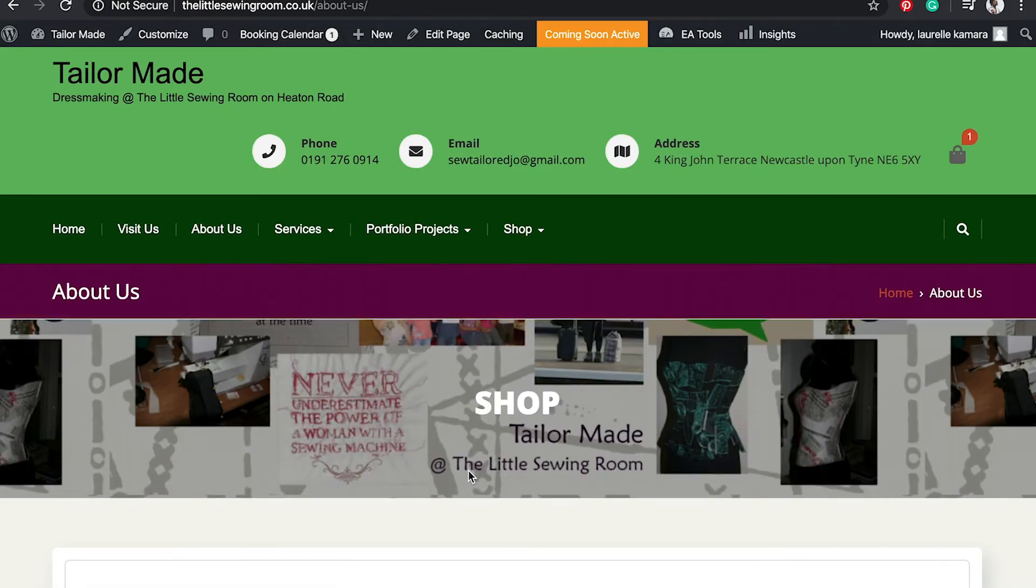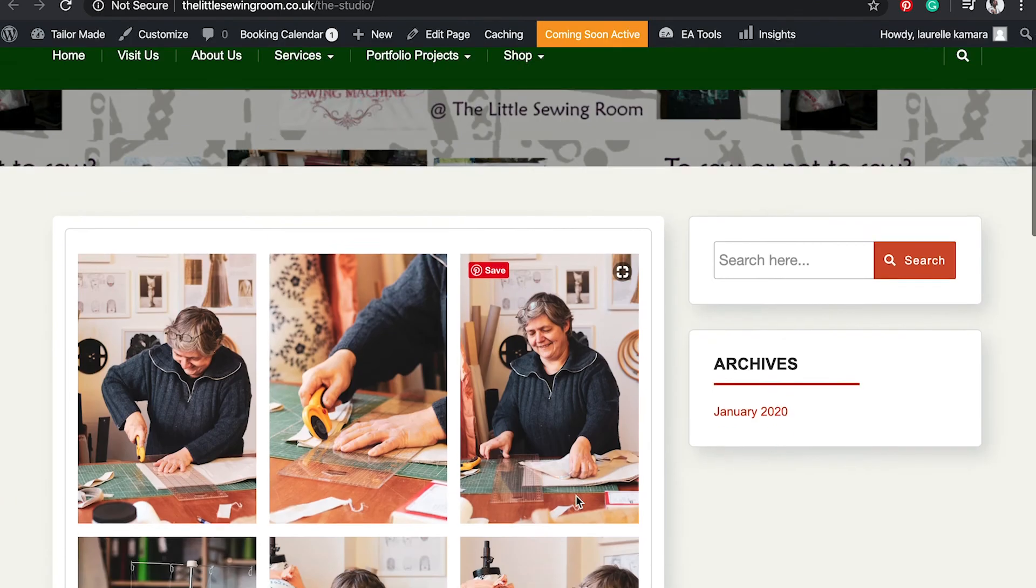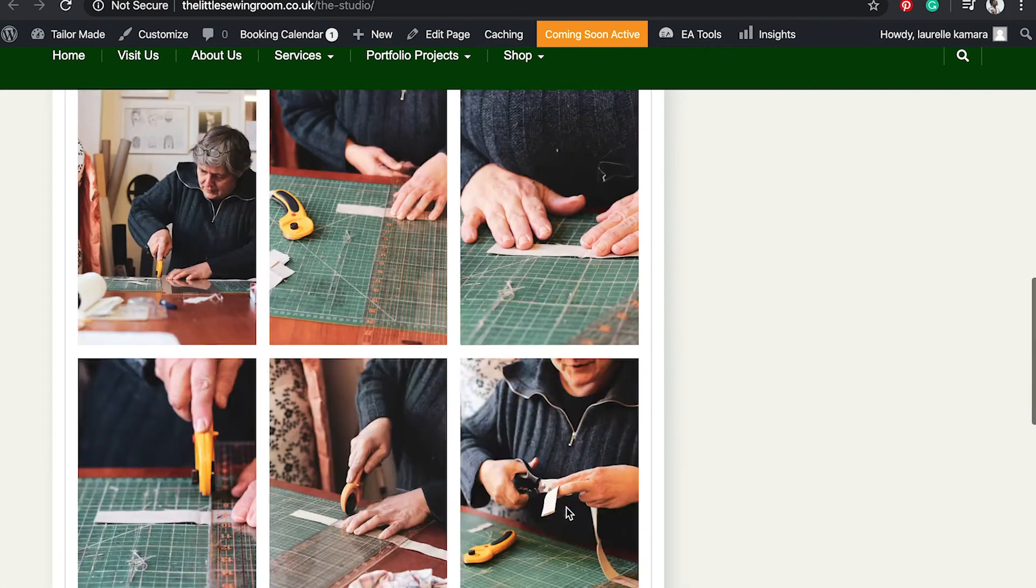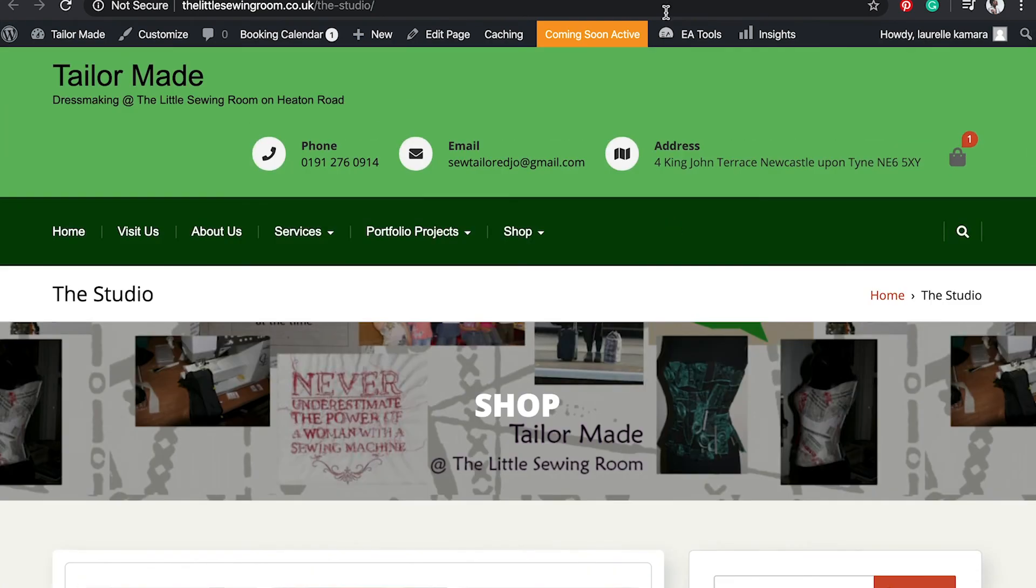Then visit the page and see if the link works, and it does. So that's how you create a new page and link it to a button on an existing page. Thank you for watching!